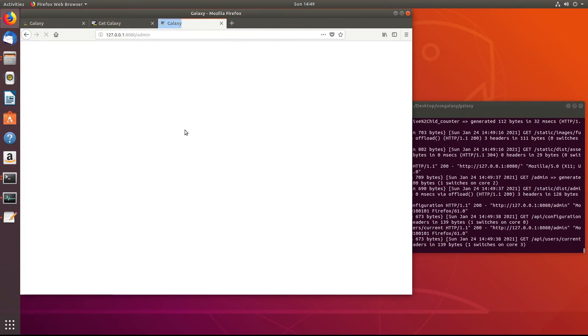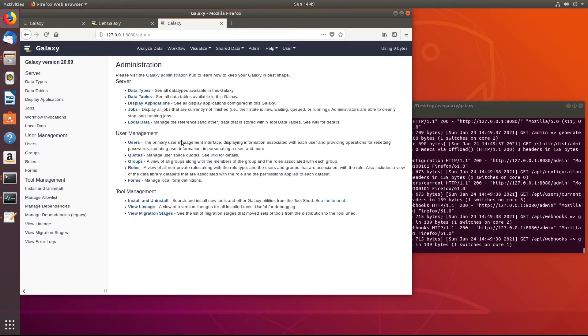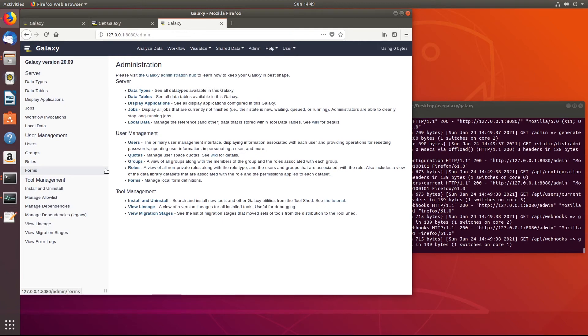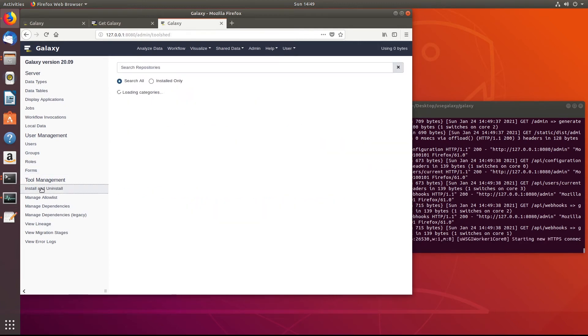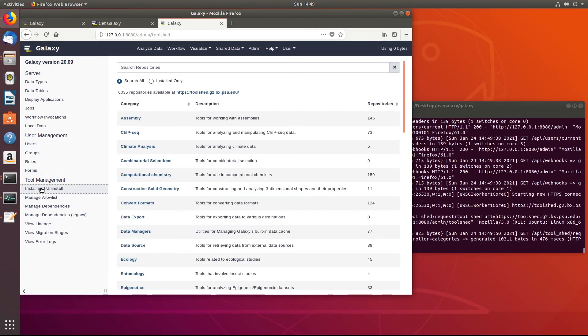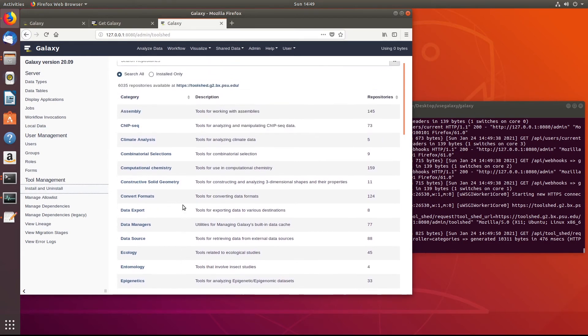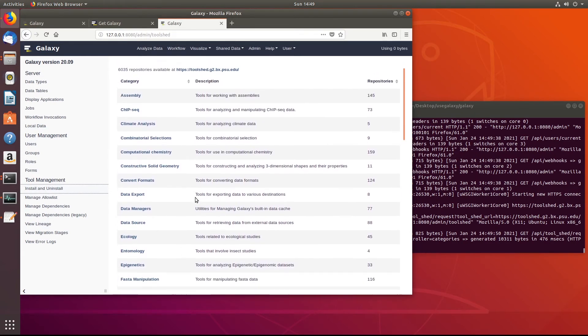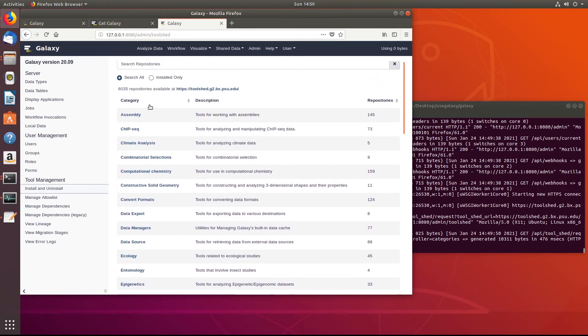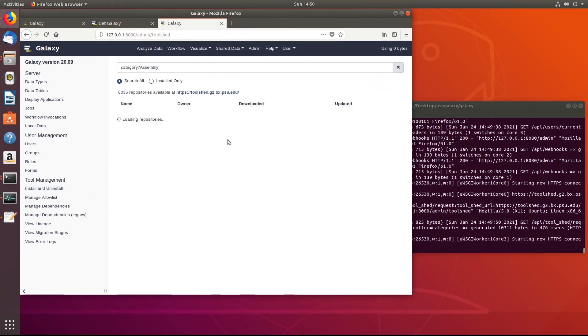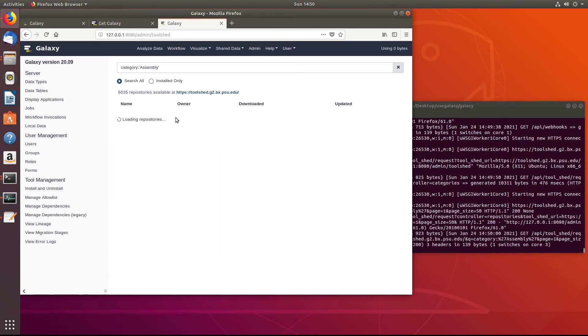But now since we signed up with that same username and password that we had used on the useGalaxy website and that we had set in the admin user line of the config file, we have this admin button here. If we click that admin button, that's going to allow us to change tons of different stuff on the server side. So generally what you're probably going to want is to install and uninstall tools. So go ahead and click that and then you have all the different categories. So if we want, I don't know, go to assembly, we'll be able to find some assembly tools.